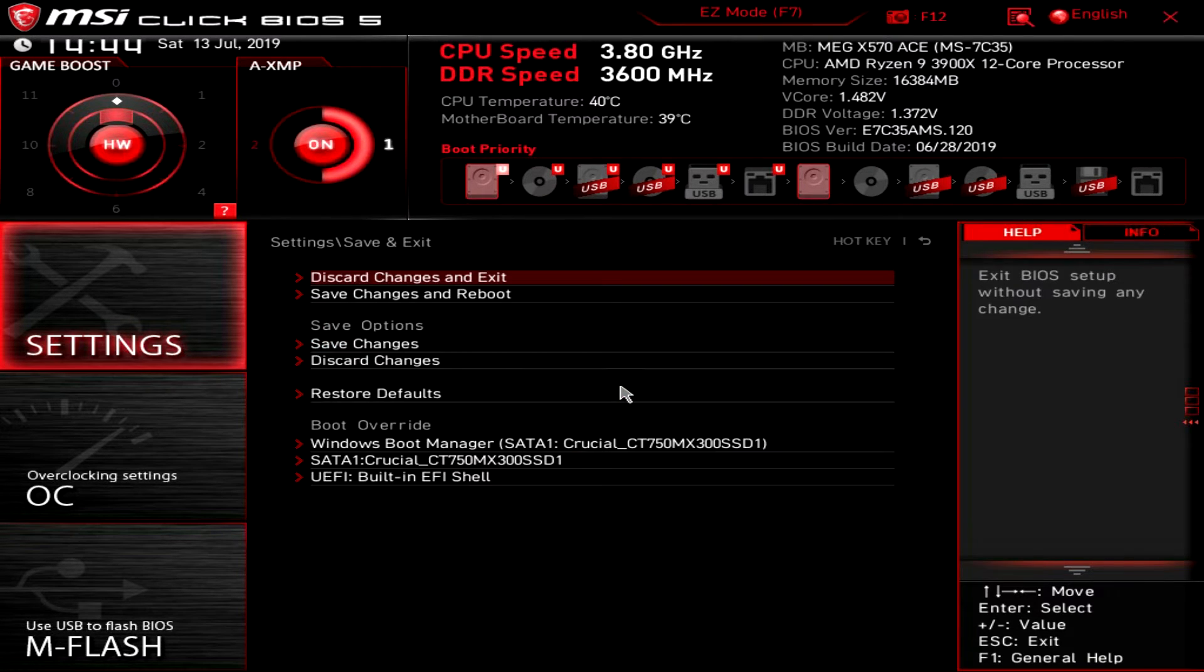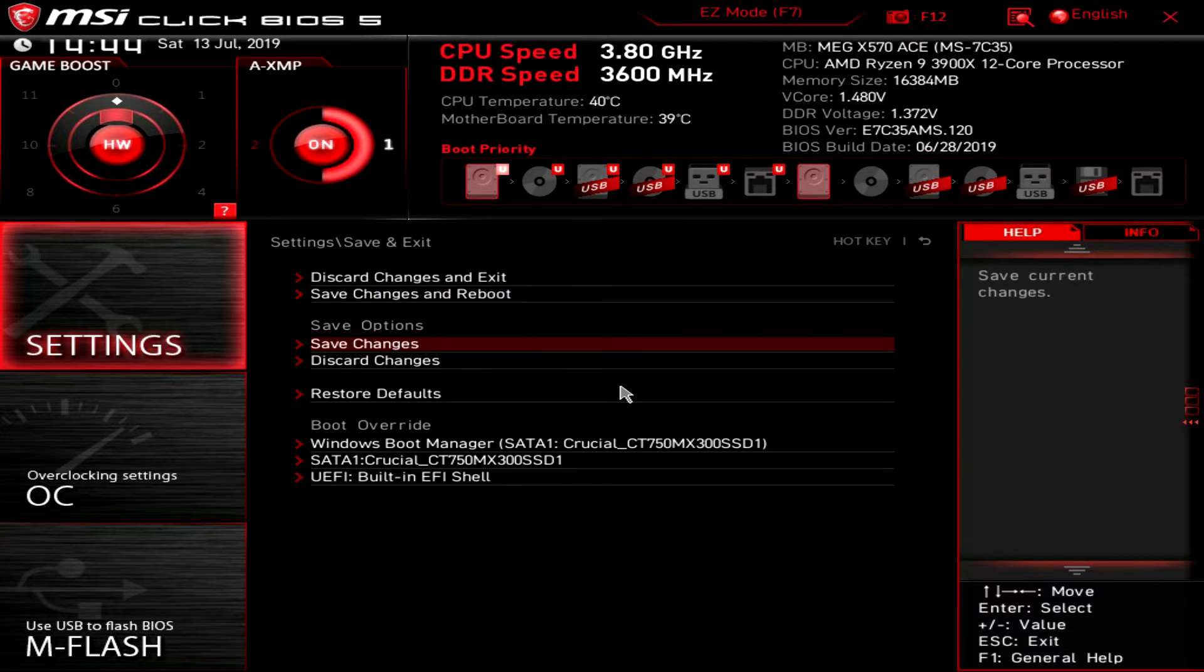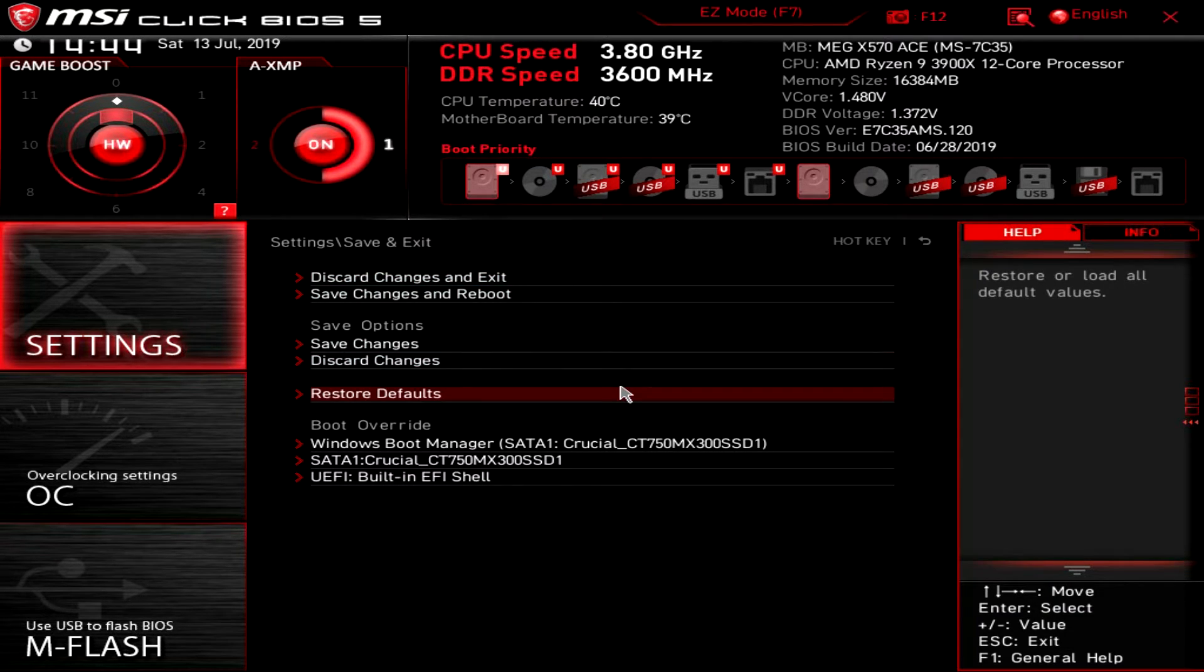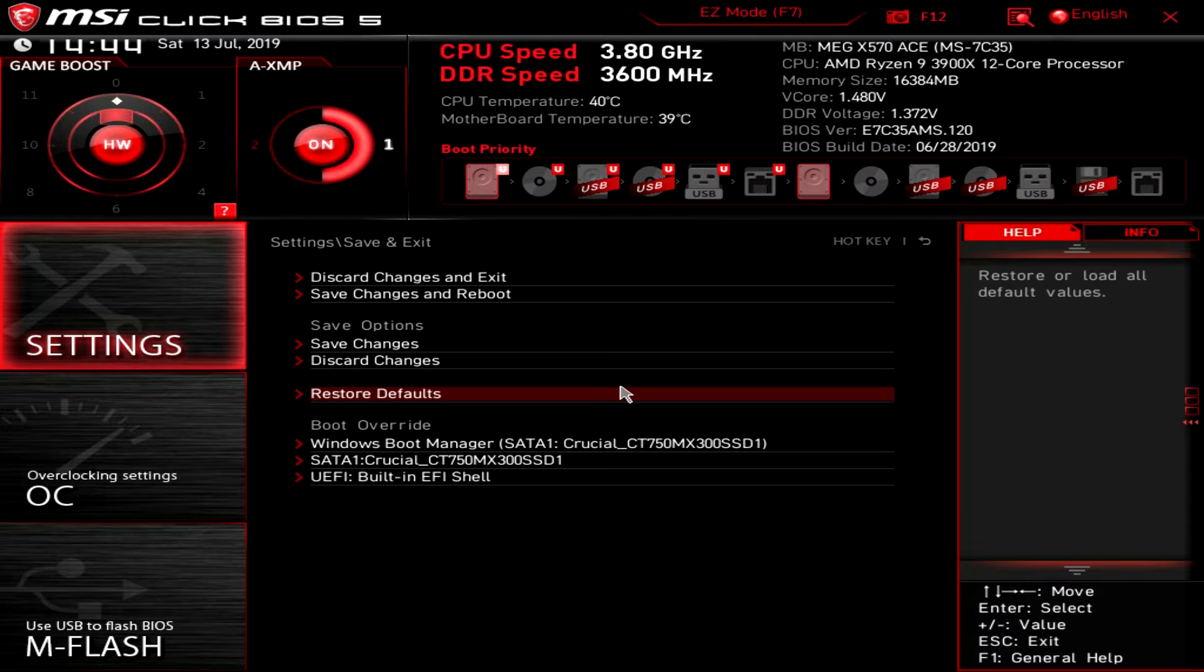And then save and exit. You have discard changes, discard changes and exit, save changes obviously. Restore defaults - I always like that because you can mess things up and you don't know where that setting is that you changed or something like that. So you can restore default.